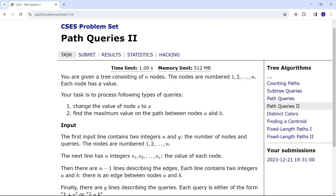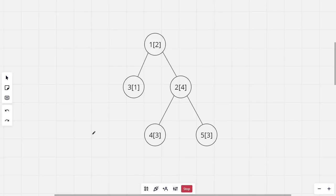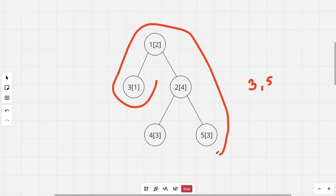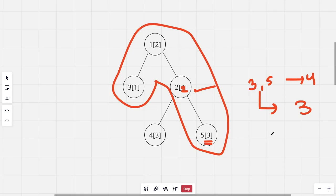This is the given sample tree — these are the nodes, the values of the nodes, and these are the queries. For the second type of query, for the query on nodes 1 and 5, the path's maximum is 4, on the second node. Now if we change the value of the second node to 2, the same query would give 3, because that node now has the value 3.